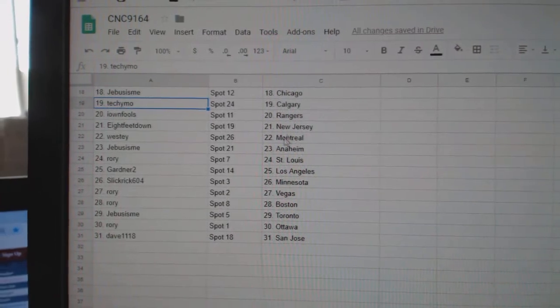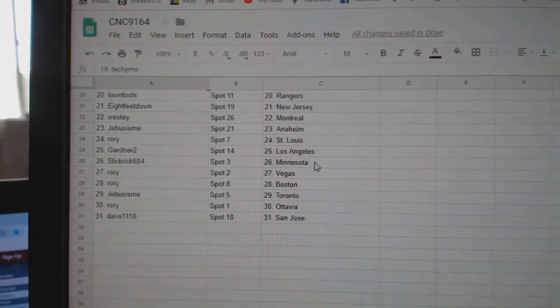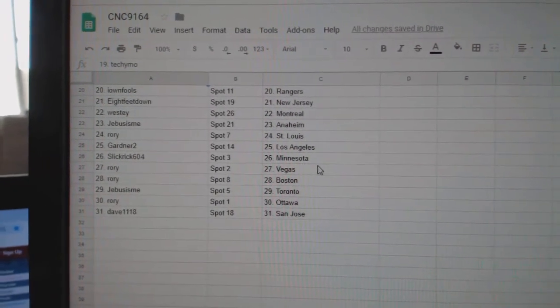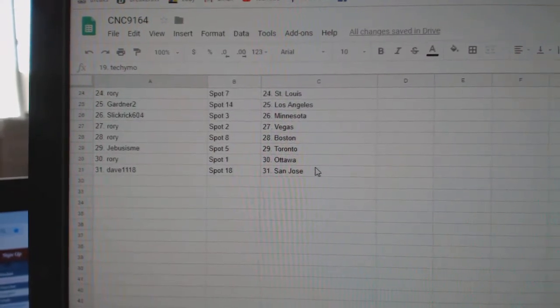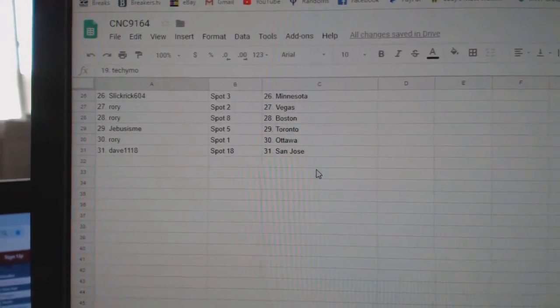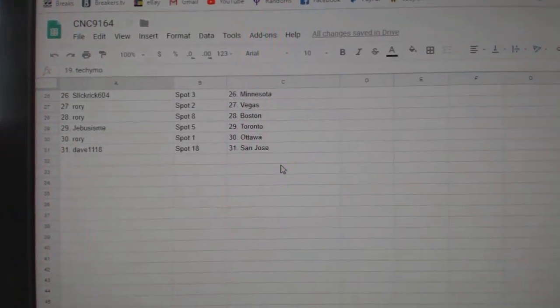8 feet New Jersey, Westy Montreal, G-Bus Anaheim, Rory St. Louis, Gardner LA, Slick Rick Minnesota, Rory Vegas Boston, G-Bus Toronto, Rory Ottawa, and Dave San Jose.